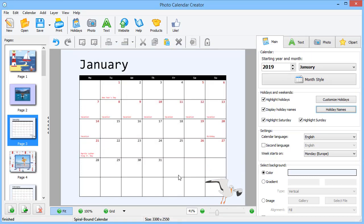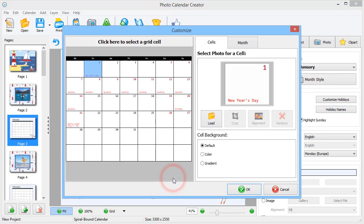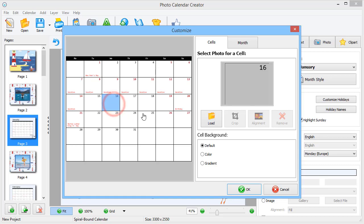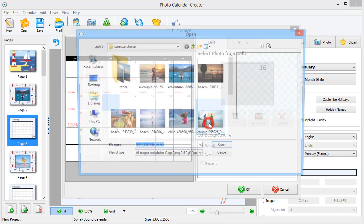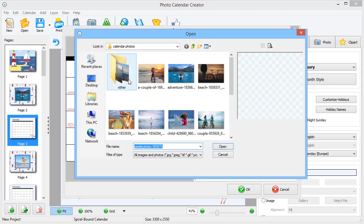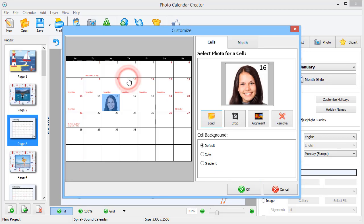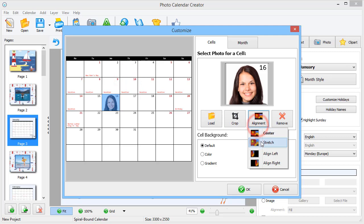Want to give your calendar a personal touch? Add photos to the cells. Double-click the grid. Now, pick a cell and hit Load. Choose your picture and align it to your taste.